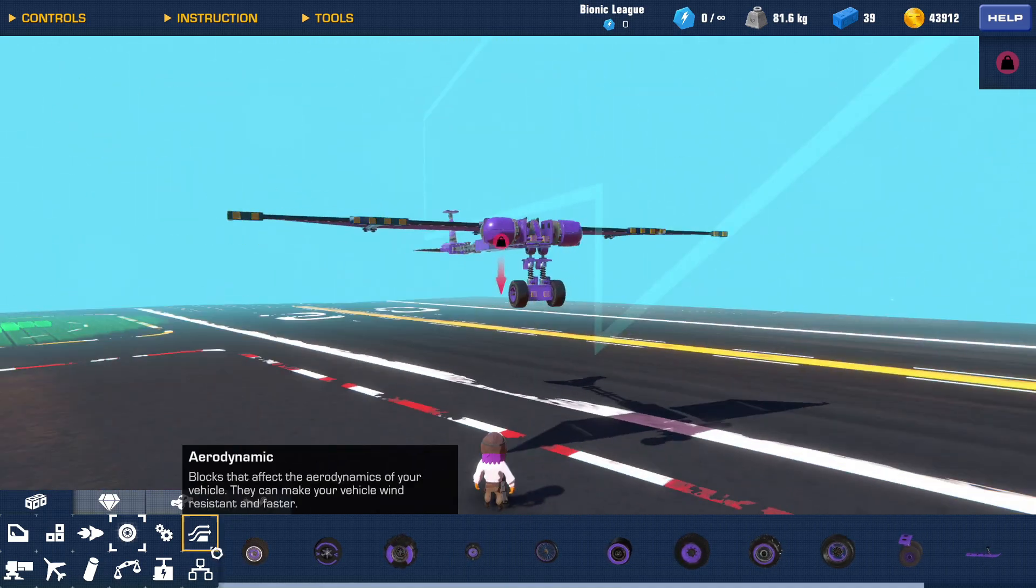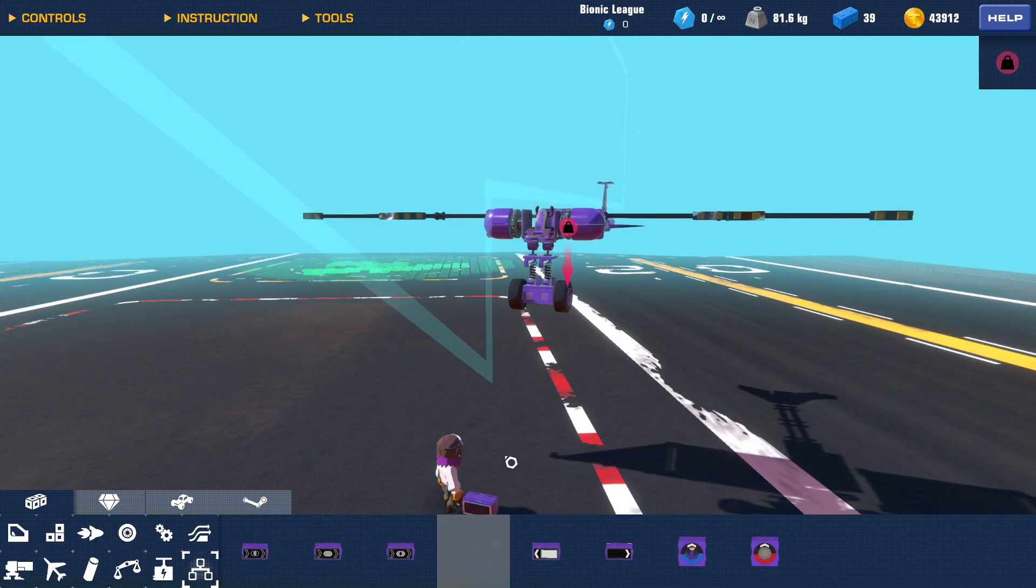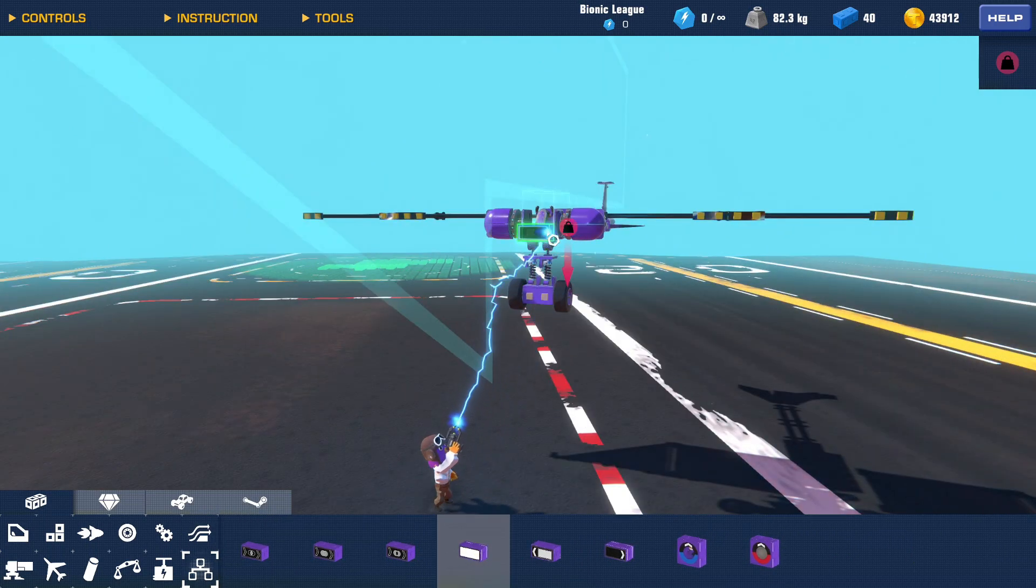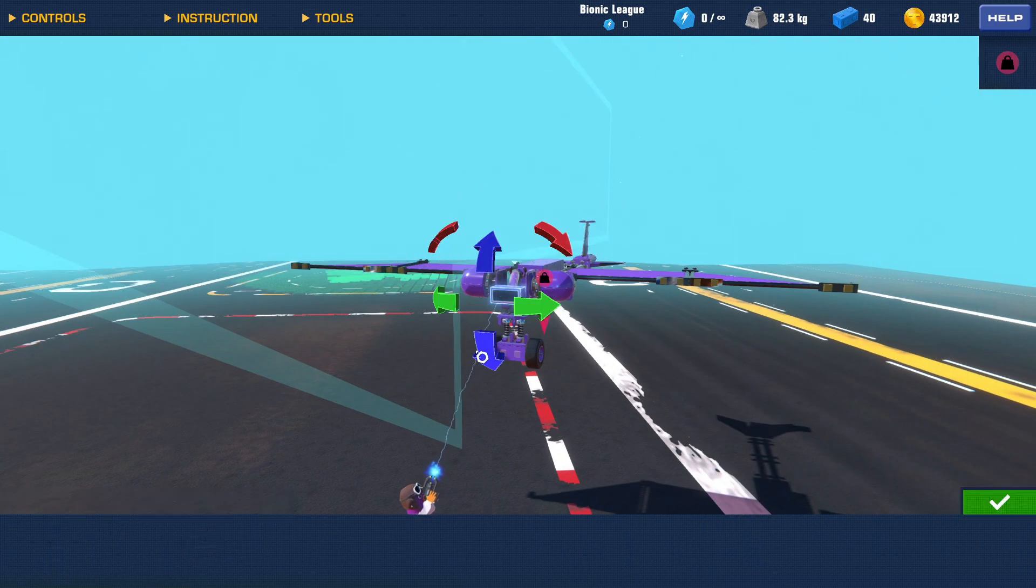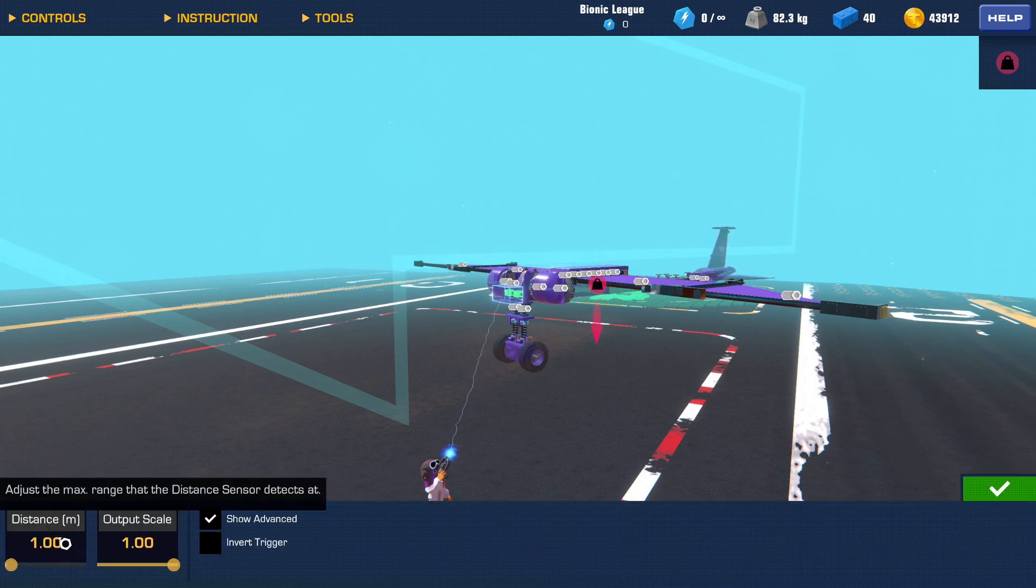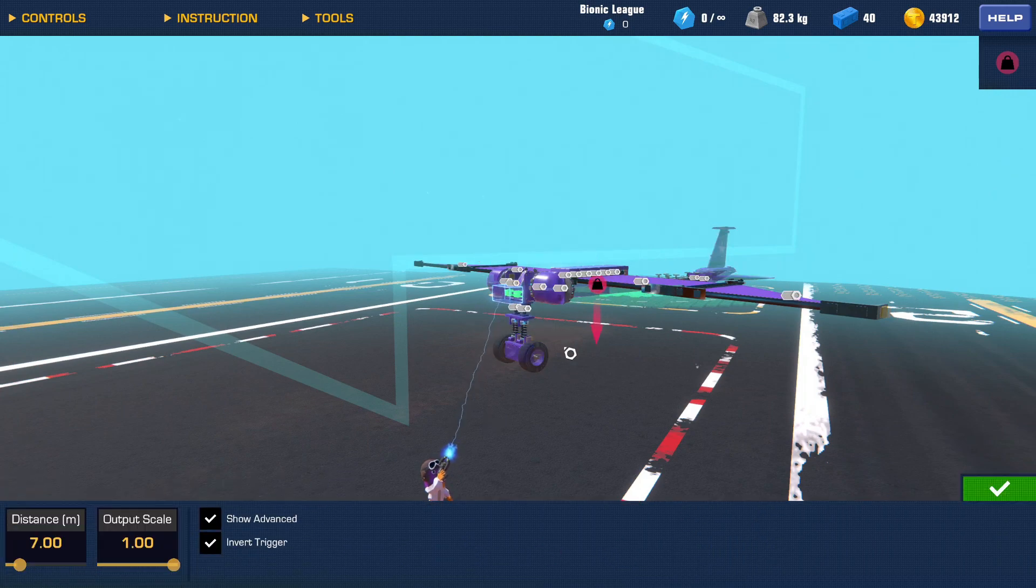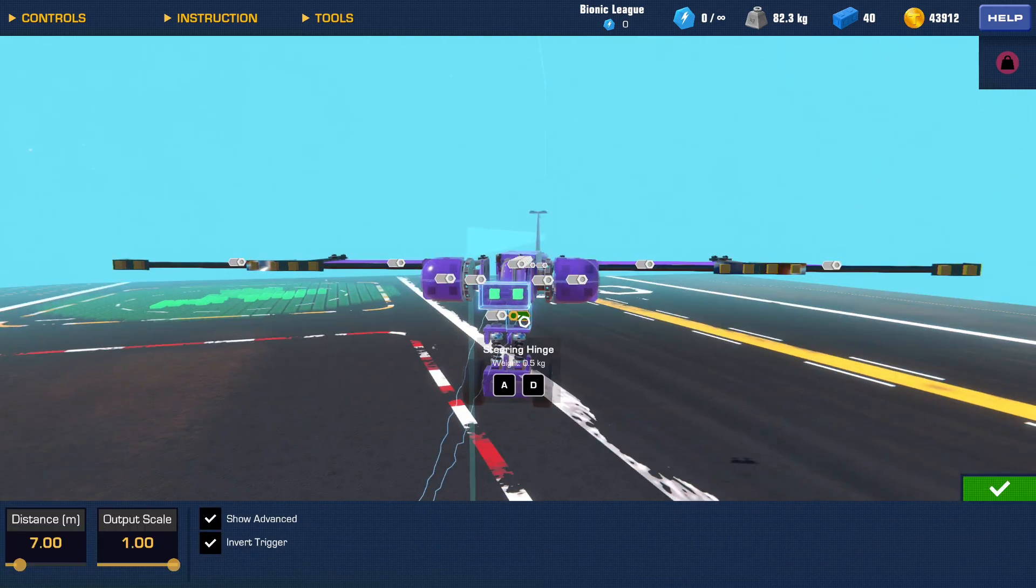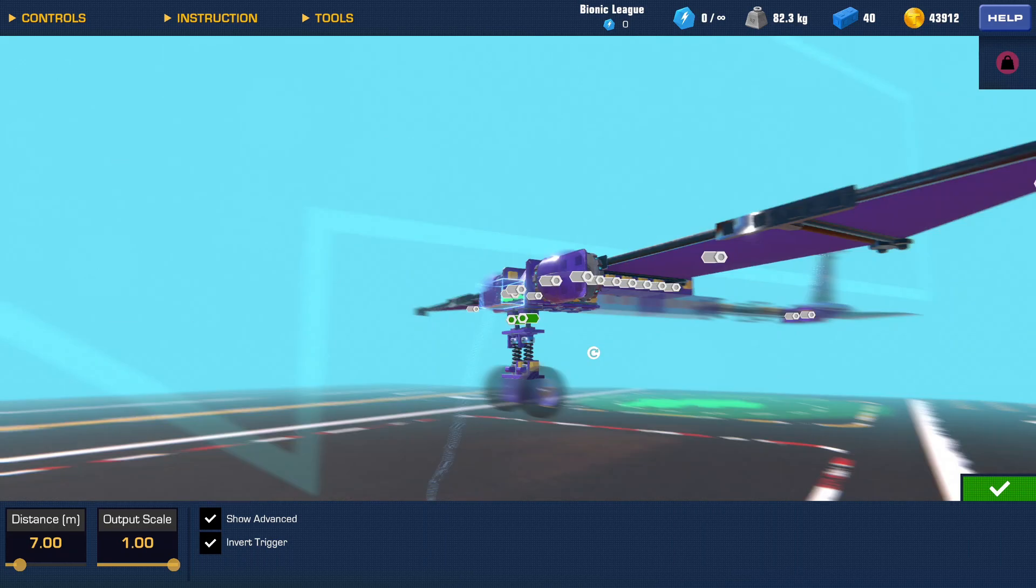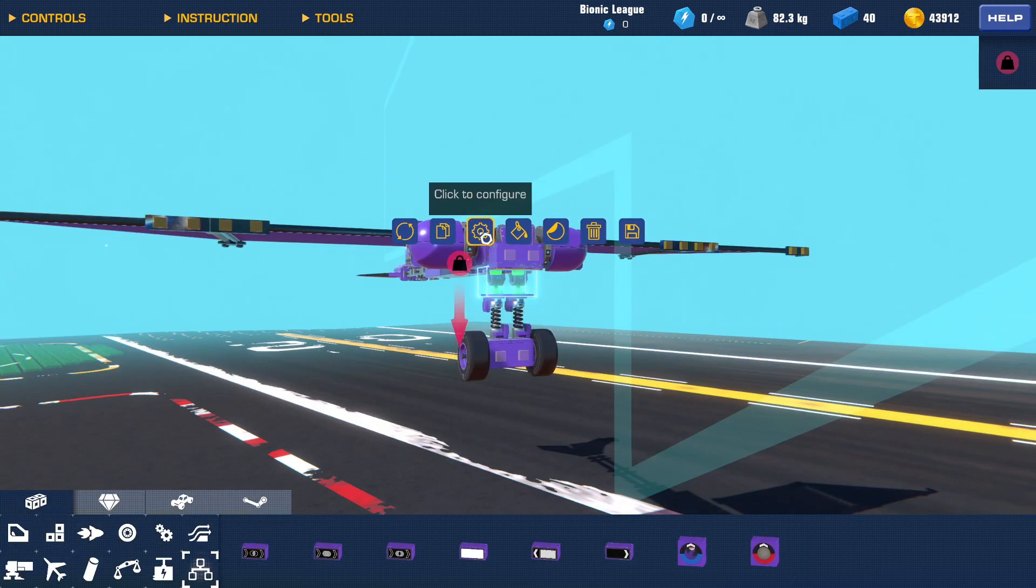And then if you want to be fancy, you can add a distance sensor for this and you can put it like at like seven meters and inward trigger, and you connect it to this.